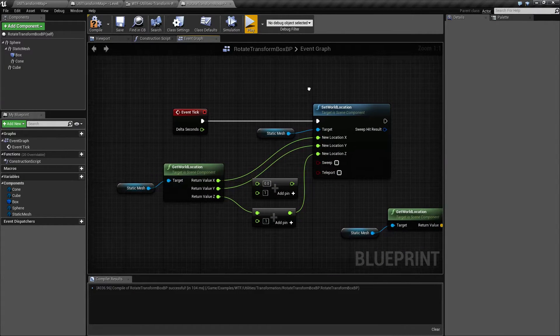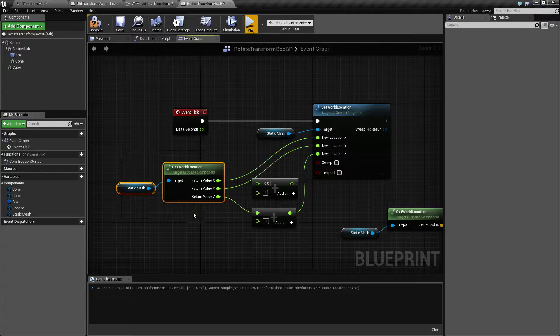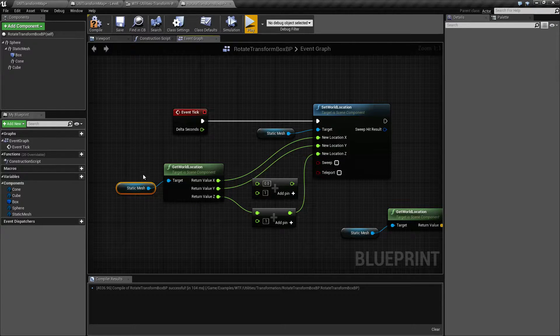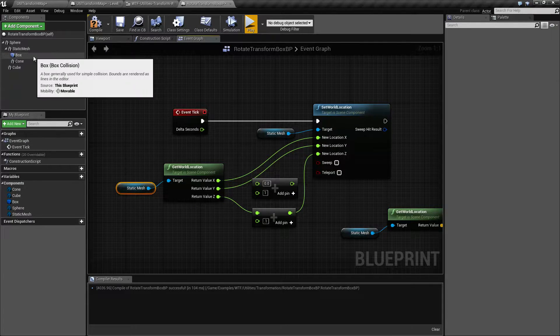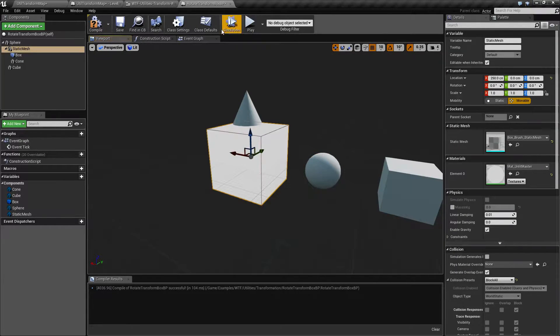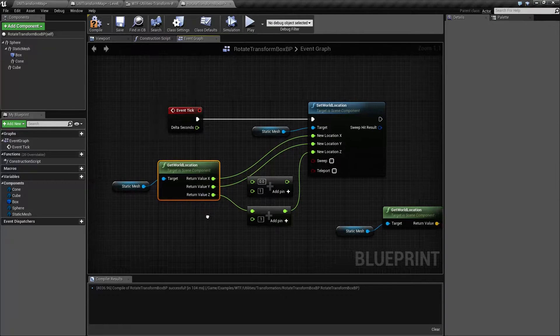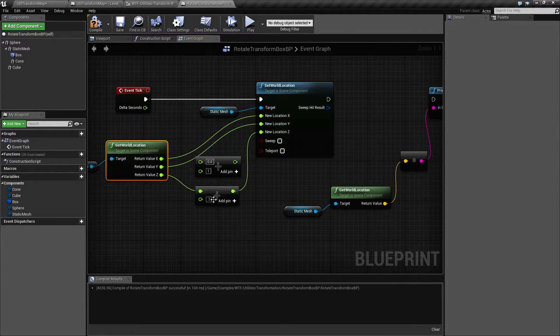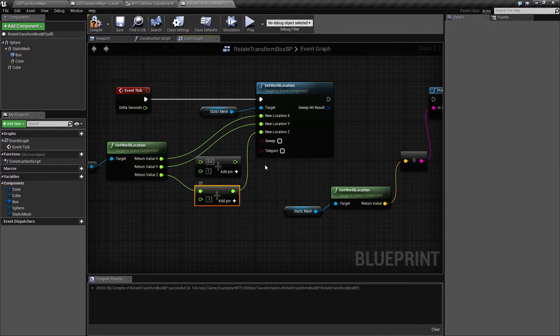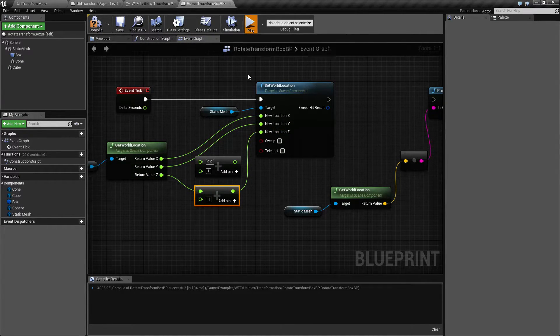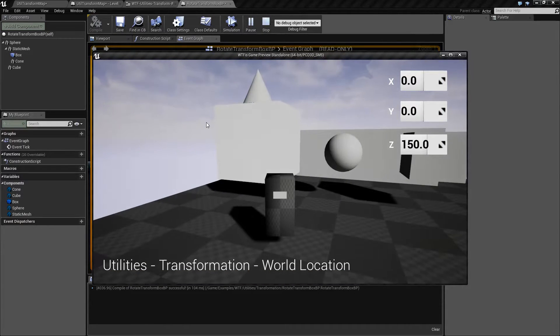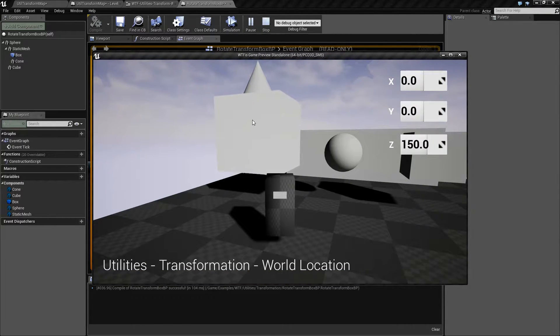So what am I doing here? I take my current static mesh, which is my white cube here. I'm asking it where in the world it is. And then I'm going to add a little bit to the Z. That's all I'm doing. So that's why when we hit play, every frame it moves up 0.1 or a tenth of a unit every frame.